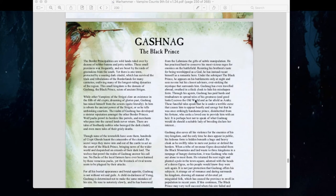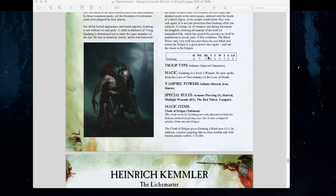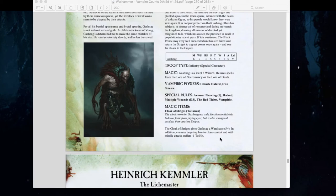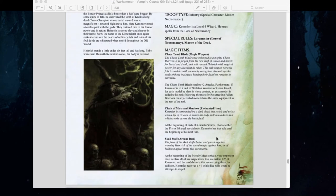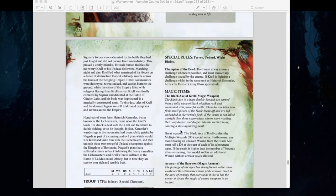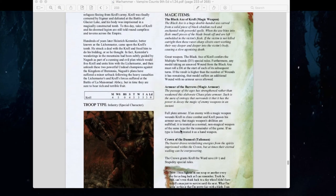For the Strigoi special character, we have Gashnag the Black Prince: Weapon Skill 7, Strength 5, Toughness 5, 3 wounds, 5 attacks, Initiative 7. Level 2 wizard from Lore of Death or Necromancy, with Infinite Hatred and Iron Sinews giving plus 1 Strength for Strength 6 total. He causes Multiple Wounds D3 and has Armor Piercing 1. The Cloak of the Strigos gives a 5+ ward save and enemies targeting him with missile attacks suffer minus 1 to hit. Heinrich Kemmler and Krell have stayed relatively the same.